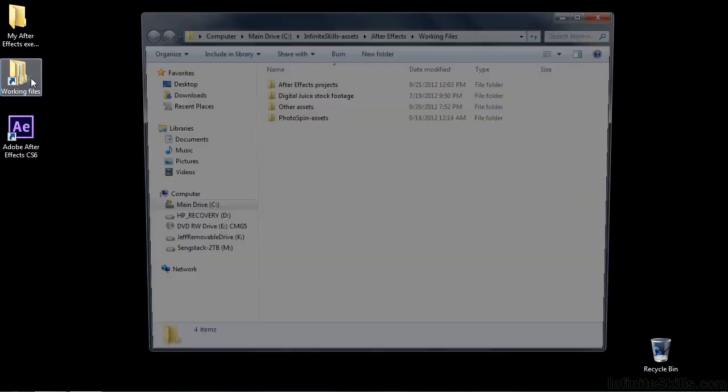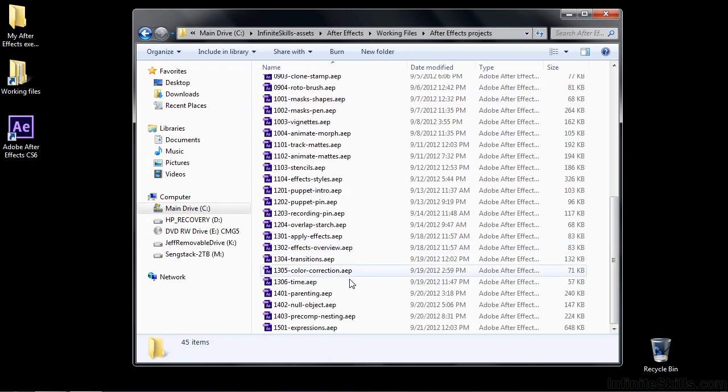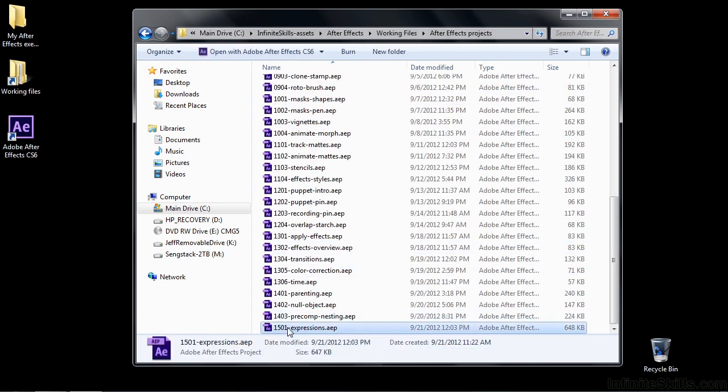To follow along, go to working files, open up After Effects projects, then go down to 1501 Expressions.